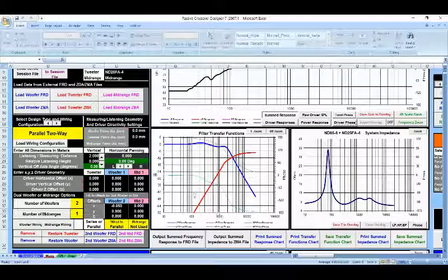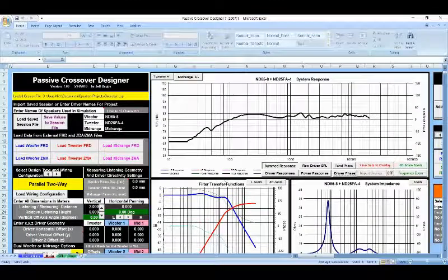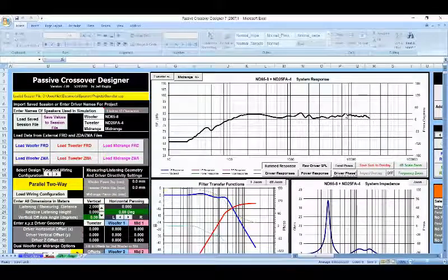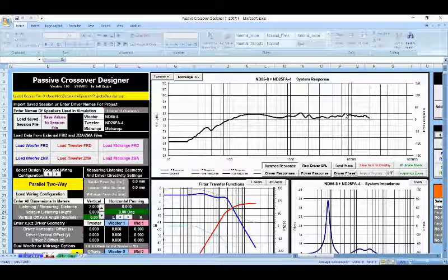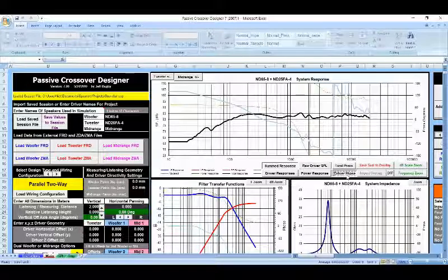Now once you have those offset, and that offset is in meters, you're going to want to click on your graph. Design your crossover as you would typically, and you're going to want to hit driver phase. Now when you hit this button,